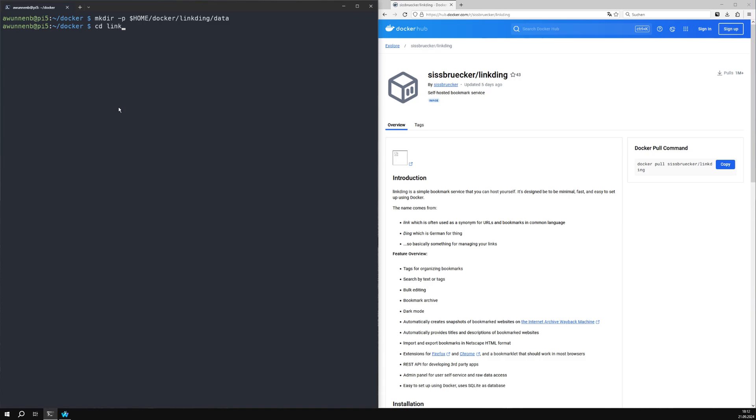First, we create a directory where LinkedIn can store its data persistently, even if you delete or reinstall the Docker container.